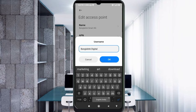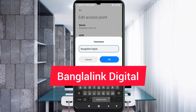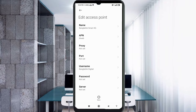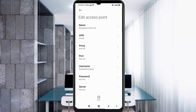Username: 'Banglalink Digital' — Banglalink with B capital letter, space, Digital with D capital letter. Tap OK. Password: not set. Scroll down.